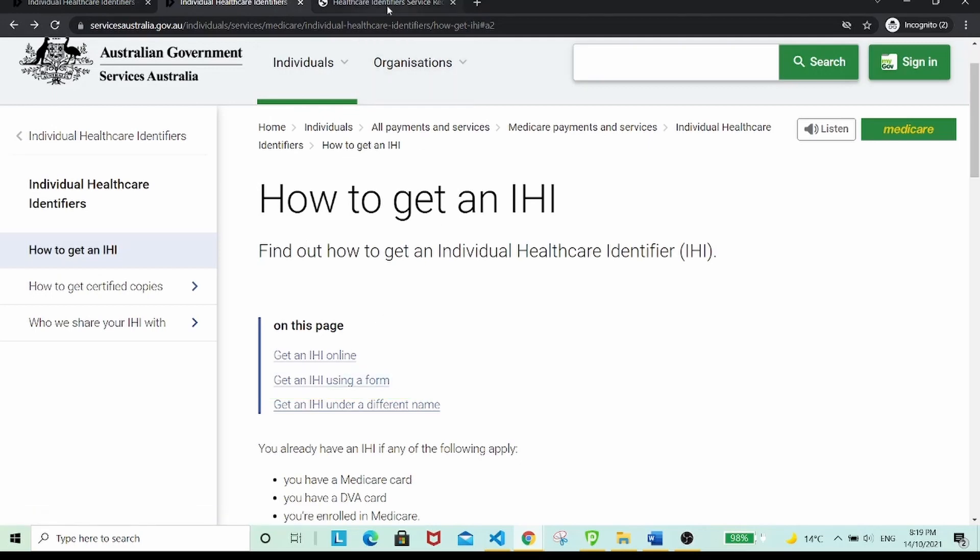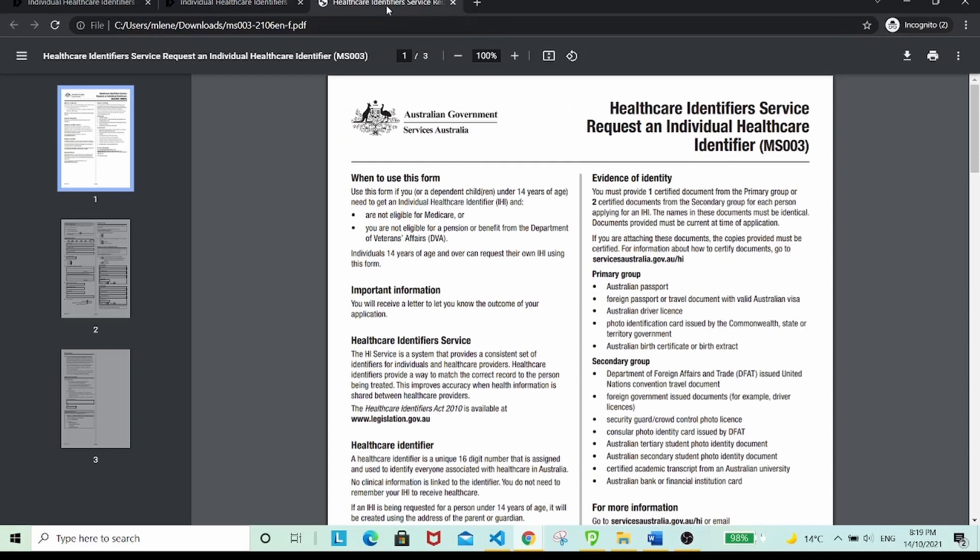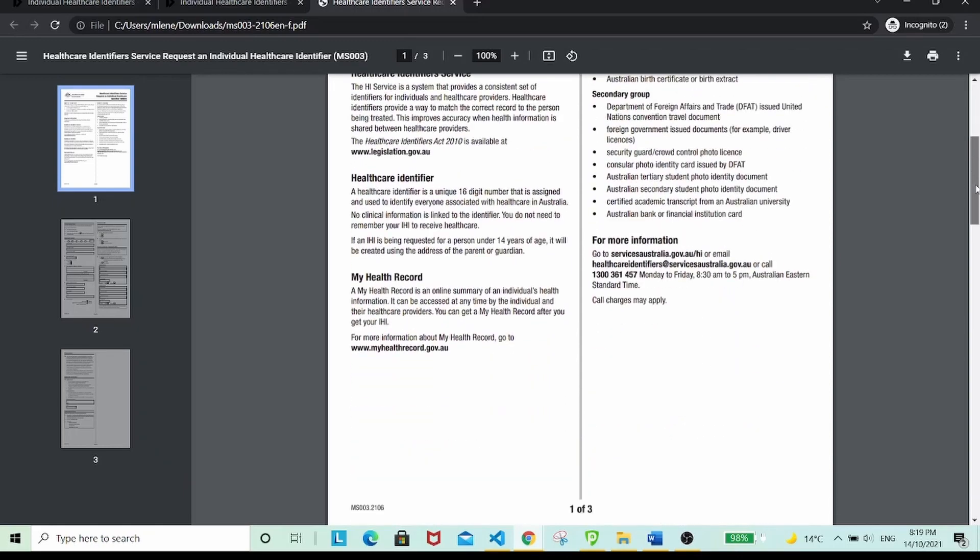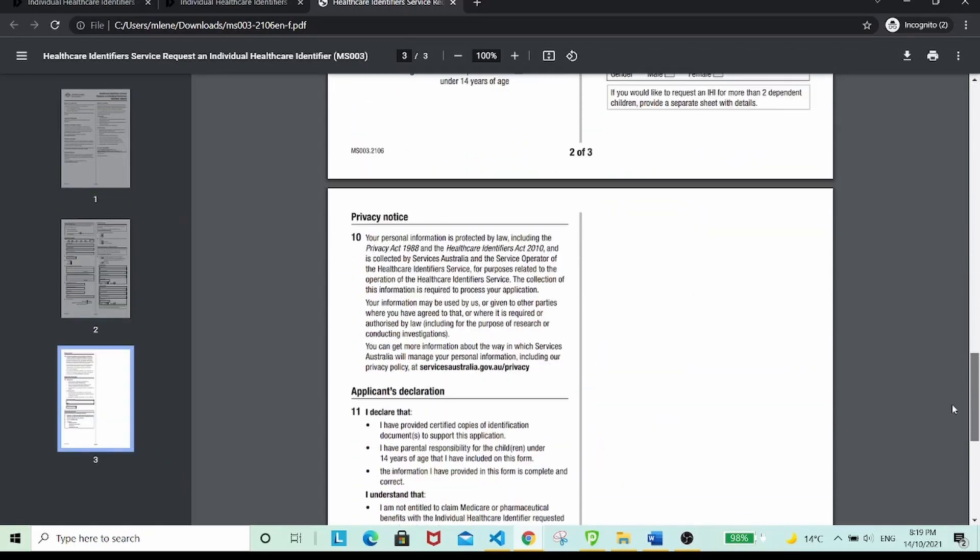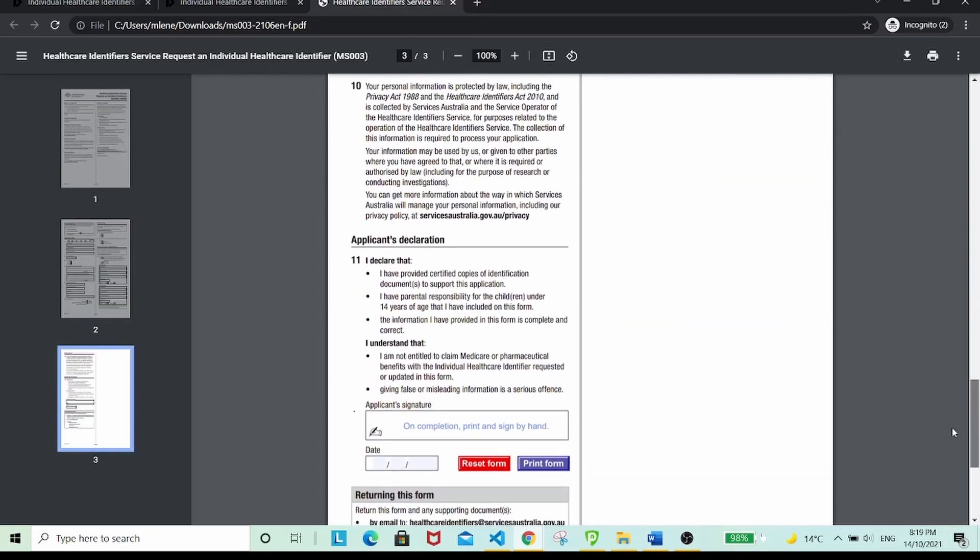If you choose to submit a physical form, you'll need to download the MS-003 form and complete it. Along with the completed form, you'll also need to submit certified copies of identification documents, which can be your passport or your driver's license.